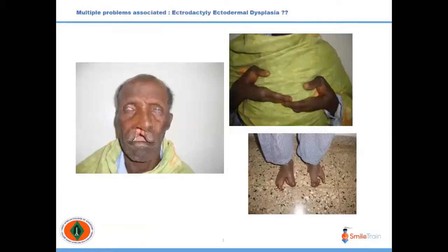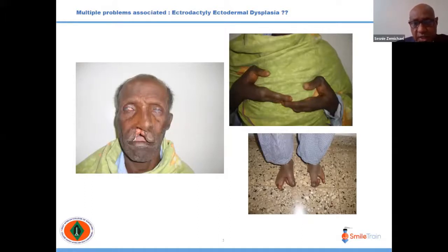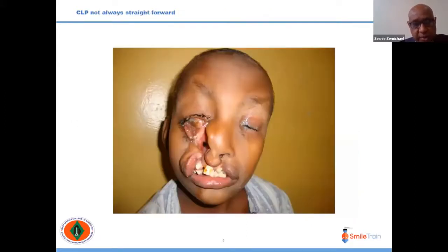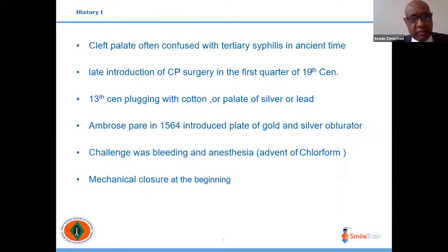Cleft palate can be associated with many syndromes. One example is ectrodactyly-ectodermal dysplasia, involving cleft palate with involvement of the four limbs. Cleft lip and palate is not a straightforward situation; some patients also present with very lateral cleft palate, even bilateral cleft palate.